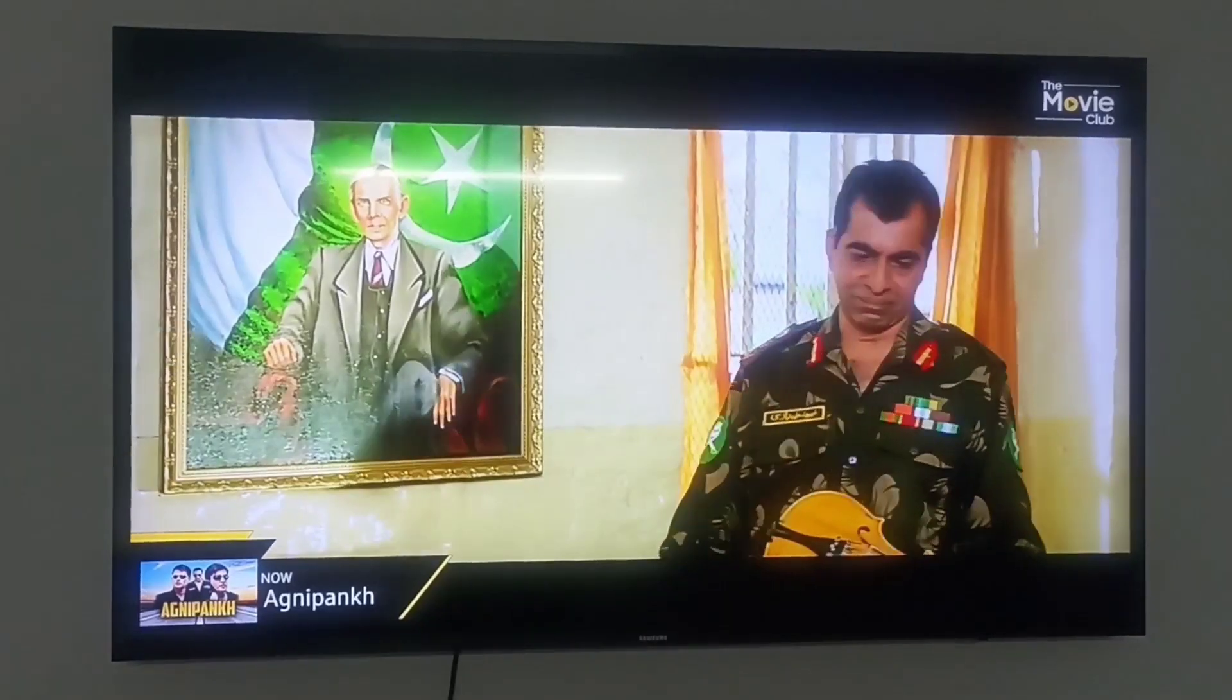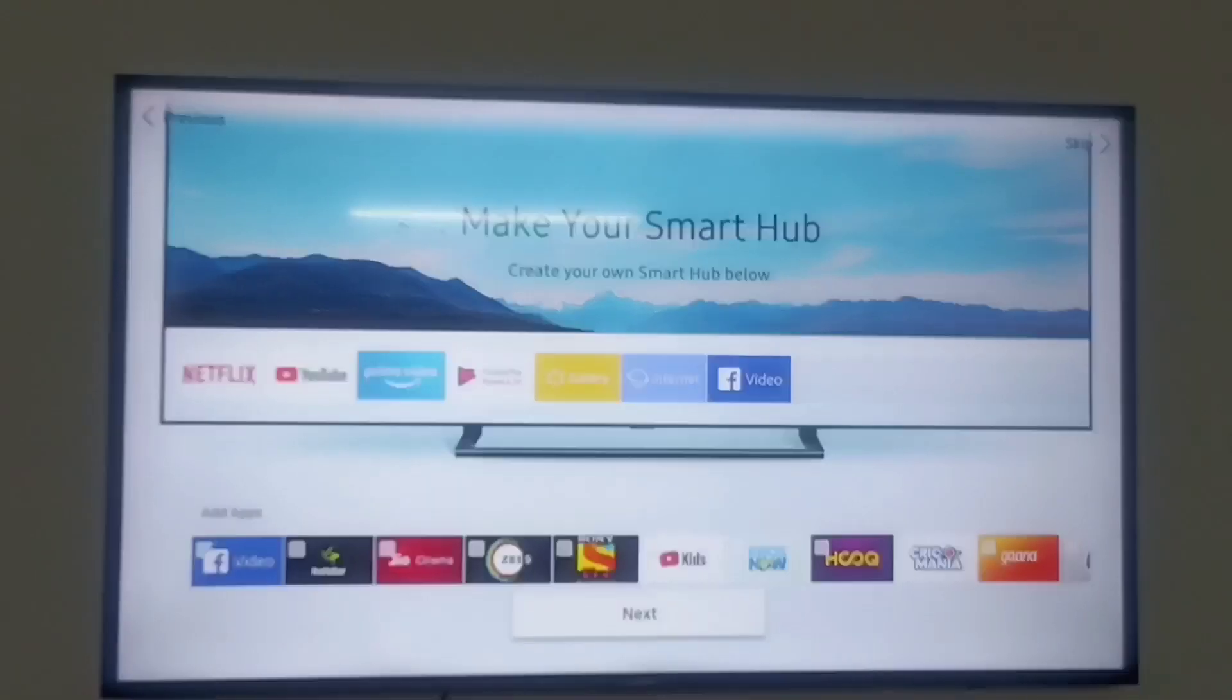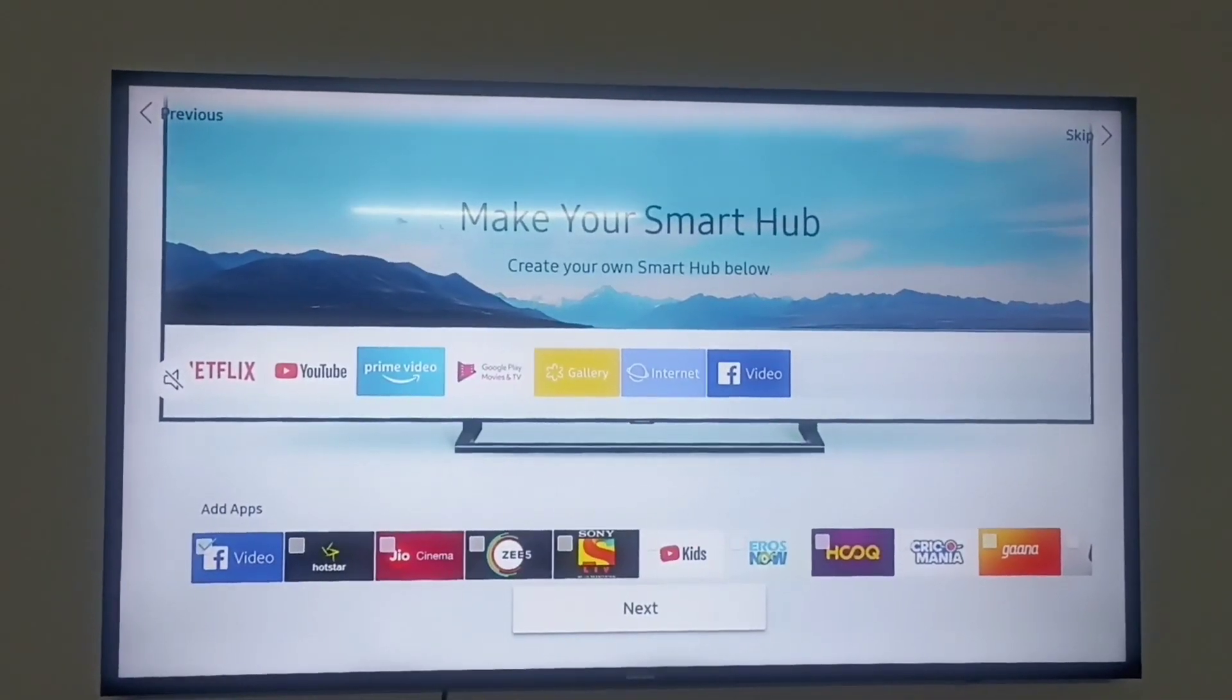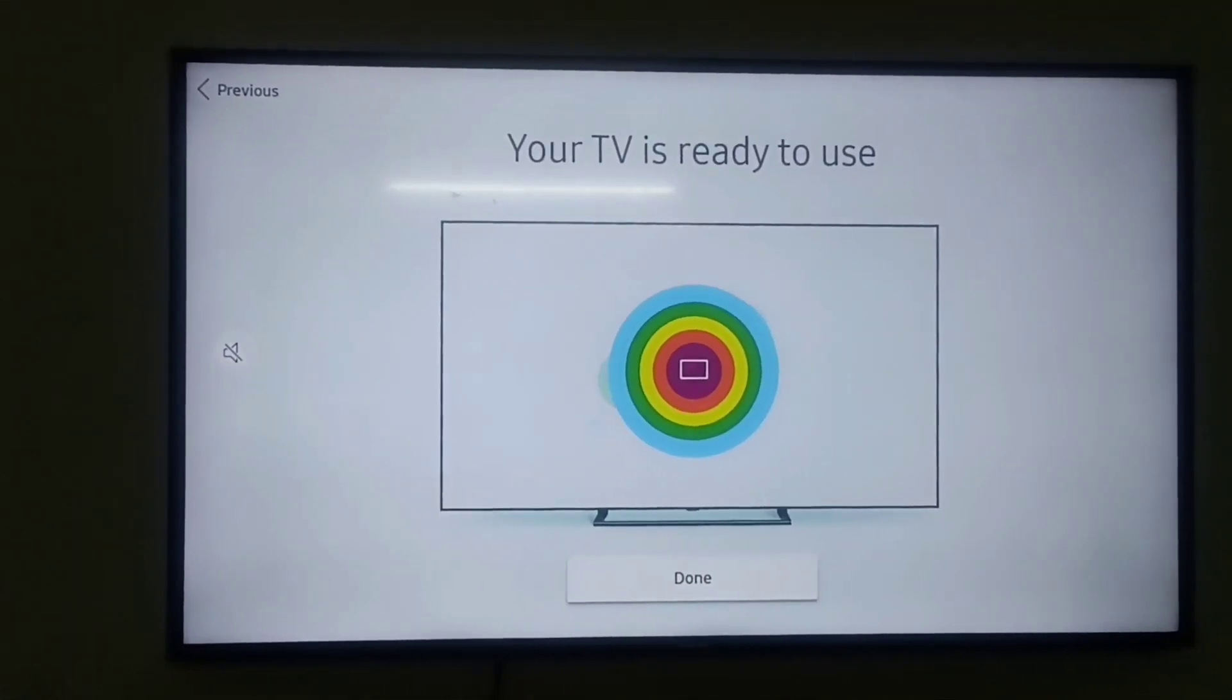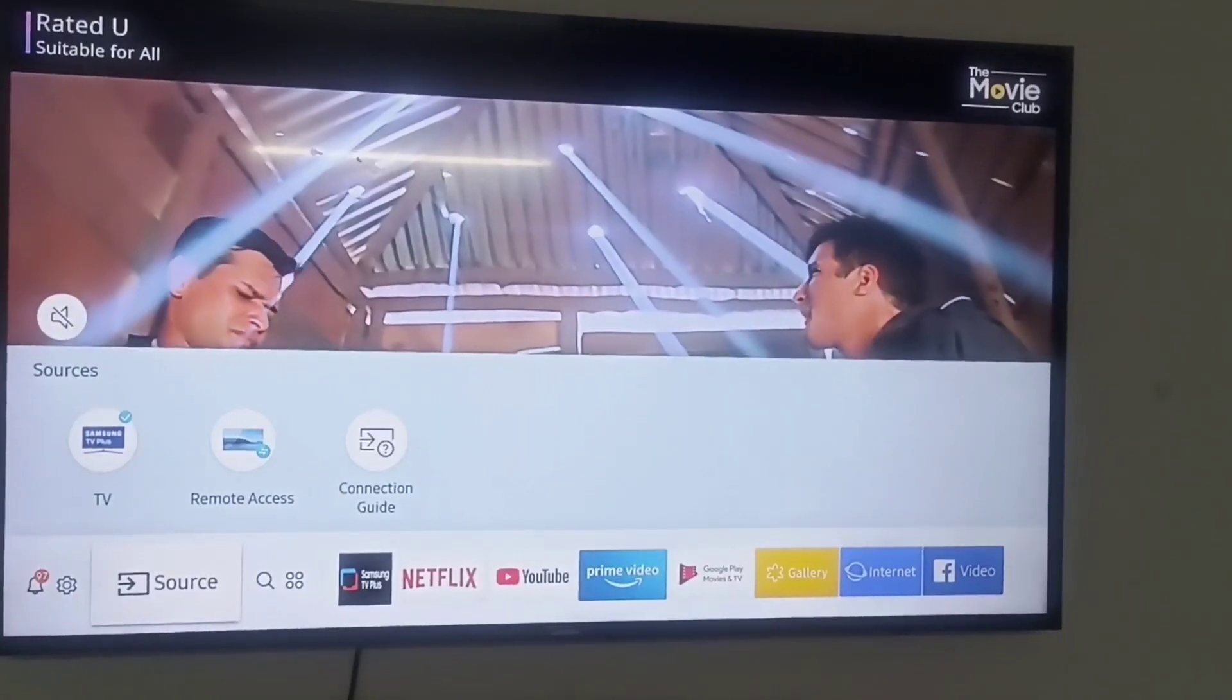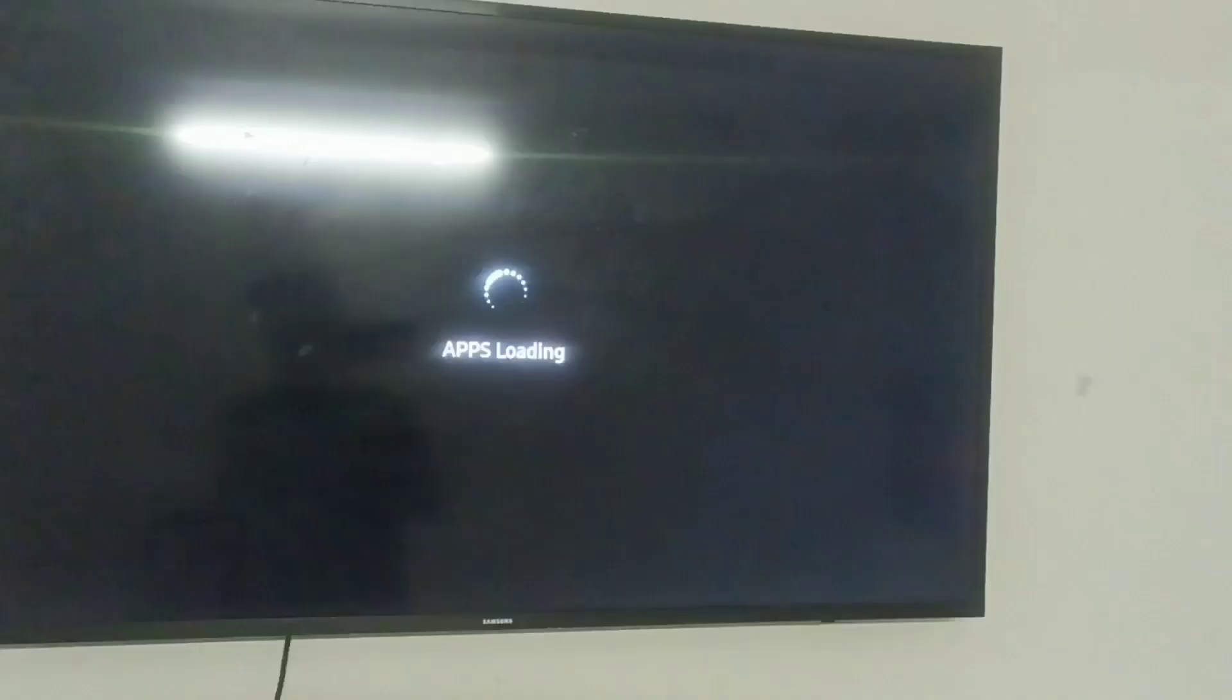Then again next. Now your TV is ready to use. Click on done. Now you can install more new applications from App Store.